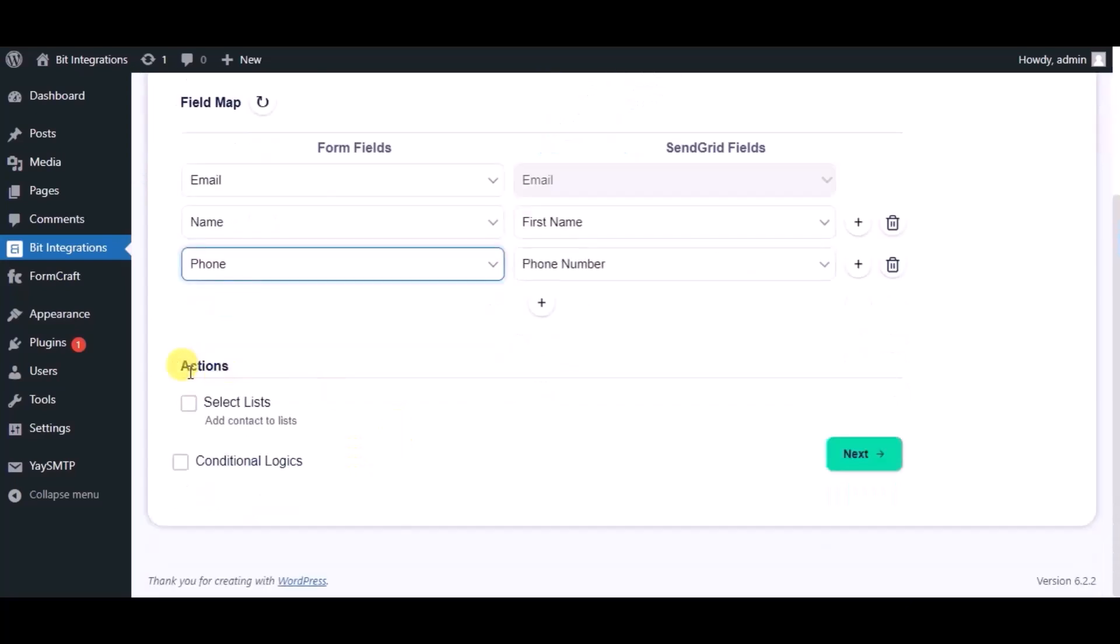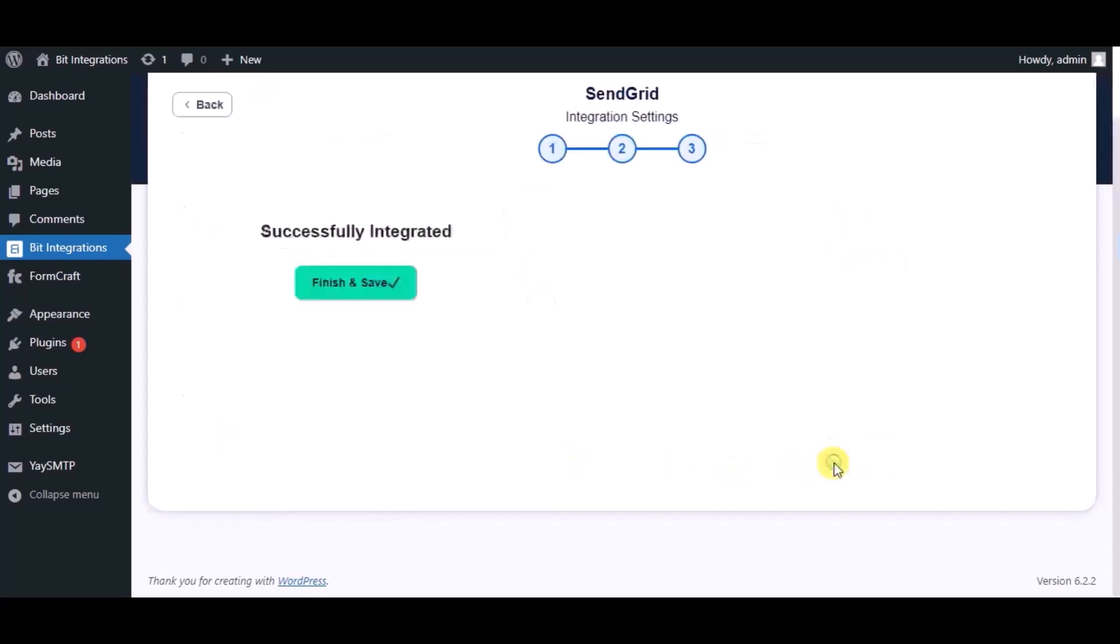Here you can see Advance Action. You can use it as per your requirement. Click on Next.